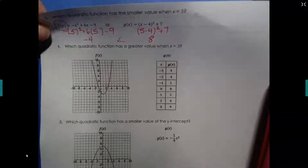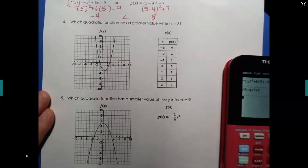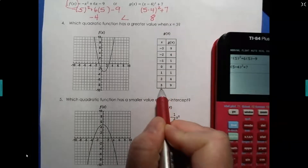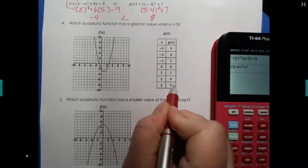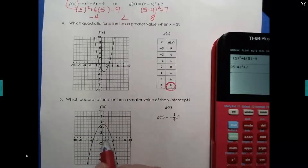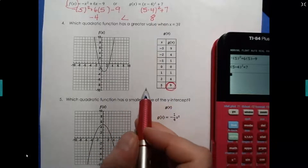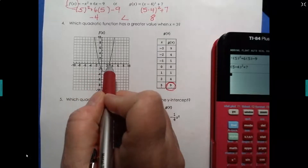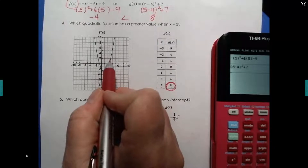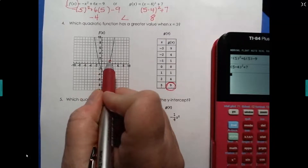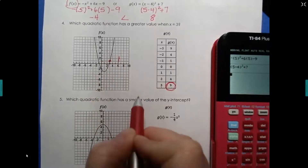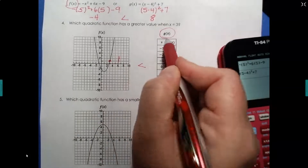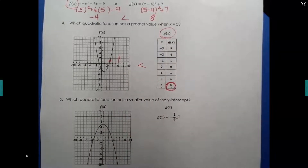Now we have a table and a graph. We want to know who has the greater value when x is 3. From the table, when x is 3, the y value is 9. For the graph, follow the x-axis to x equals 3, go up to hit the graph, and the y value there is 1. Since 1 is less than 9, g of x has the greater value when x is 3.